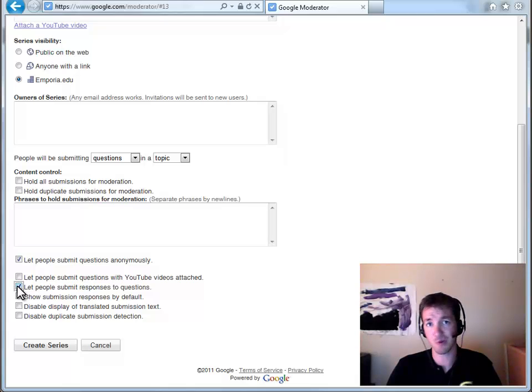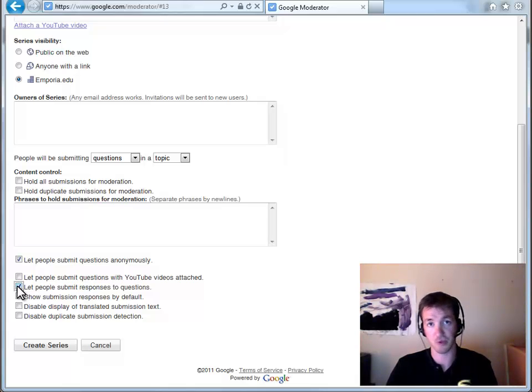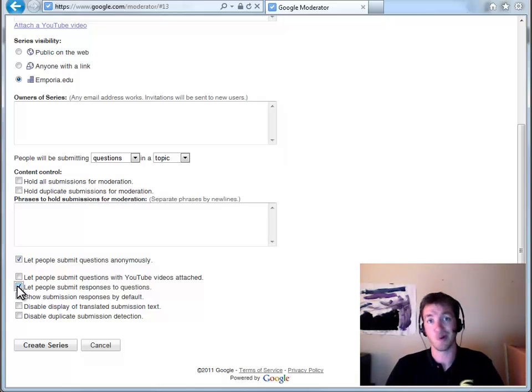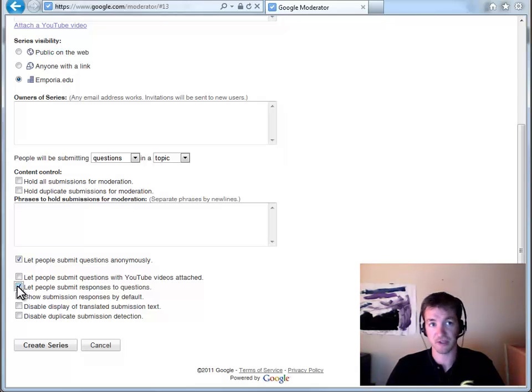But you can let people submit questions anonymously and you can let people submit responses to questions. So here you can make it a little bit more like a discussion board where somebody posts a question, you can post a response. The difference though with this is that ranking ability and being able to pick up on the trends.